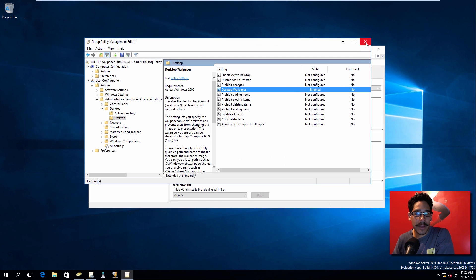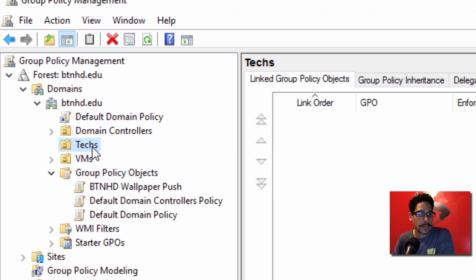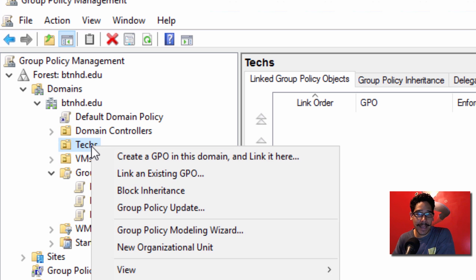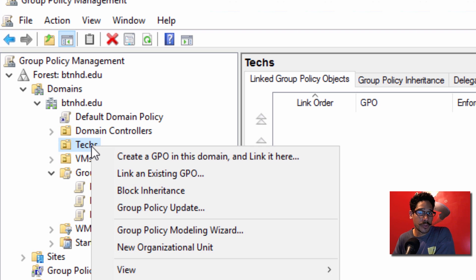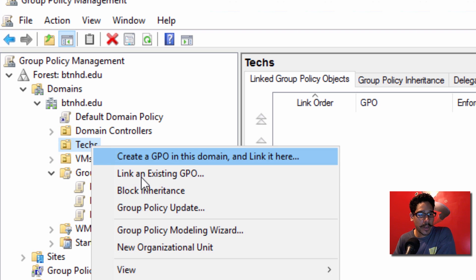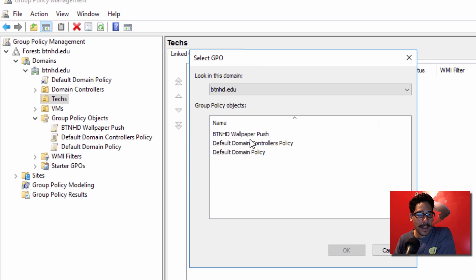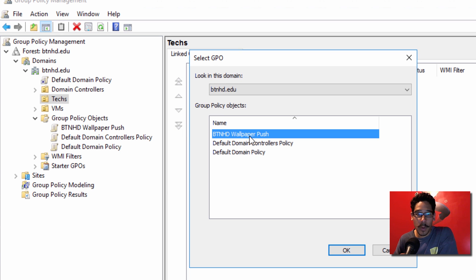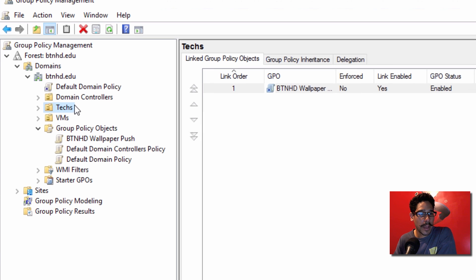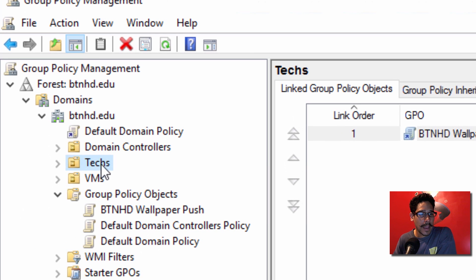So what I'm going to do is right-click on the Text OU. Remember, this is a user GPO. We're going to link an existing GPO and I'm going to pick my Wallpaper Push and click OK.